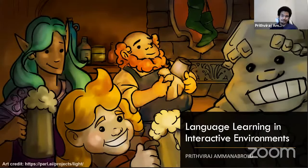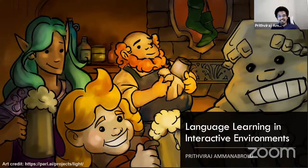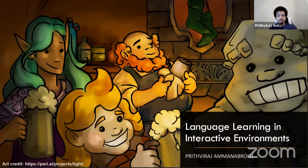I'm Prithvi Raj, whatever you want to call me. And I'm going to talk to you guys today about language learning in interactive environments.